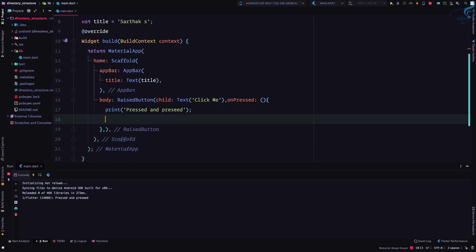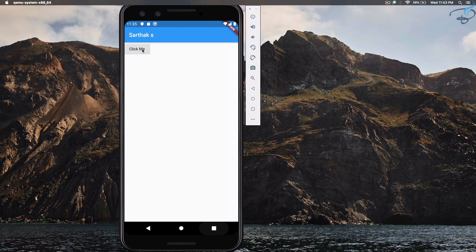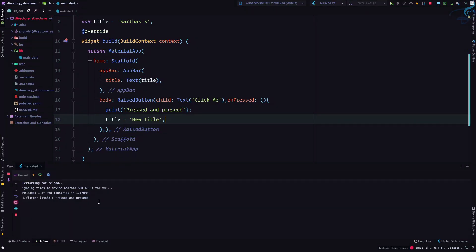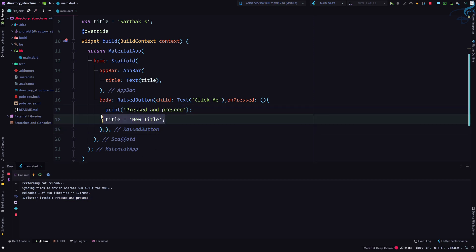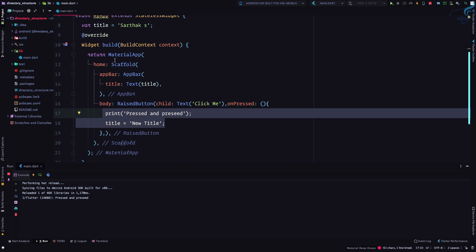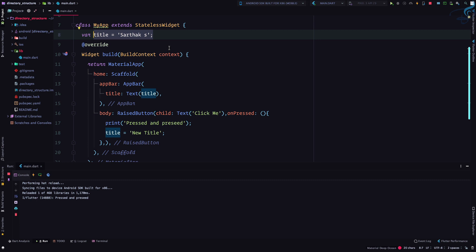Now what if I try to change the title inside the onPressed to 'new title'? Let's click the button. We can see the title doesn't change — it's still the original value. The print is working, meaning the code is executing, but the title is not updated because we are on a stateless widget.